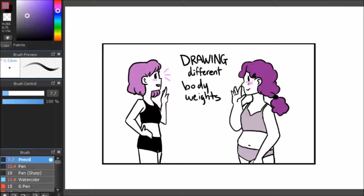The drawing different body weights tutorial. Thought I would never get to it, huh? Well, neither did I, but here we are.